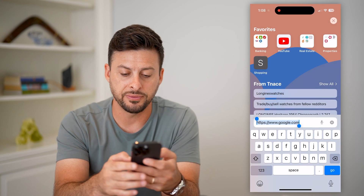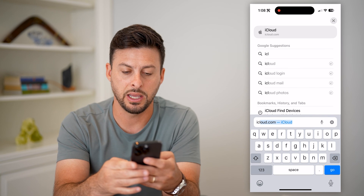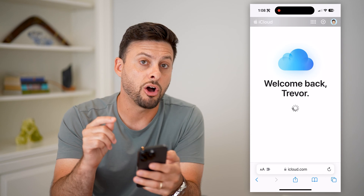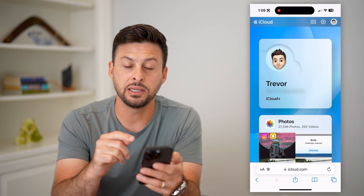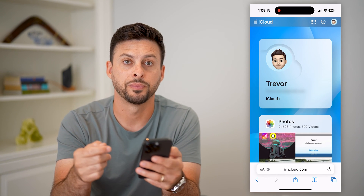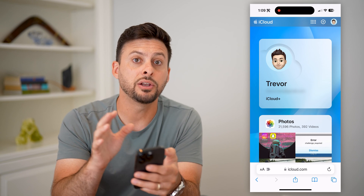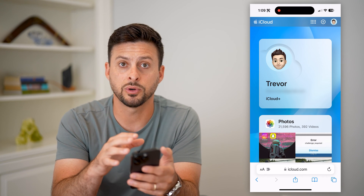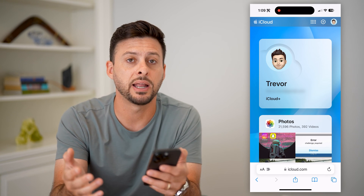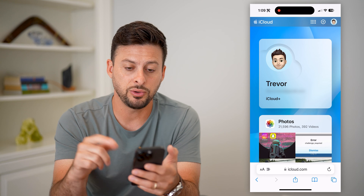All you have to do is type in iCloud.com and hit go. Then log into your Apple ID associated with your specific iPhone. Use your email address and your password. If you don't know your password, you can always just reset it and use that to log in.